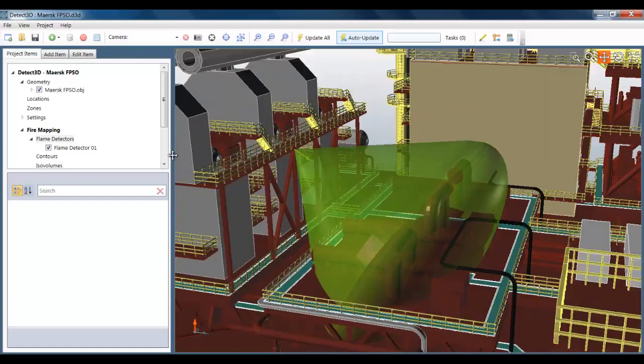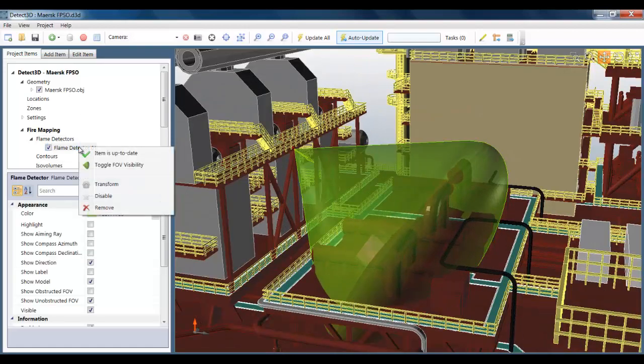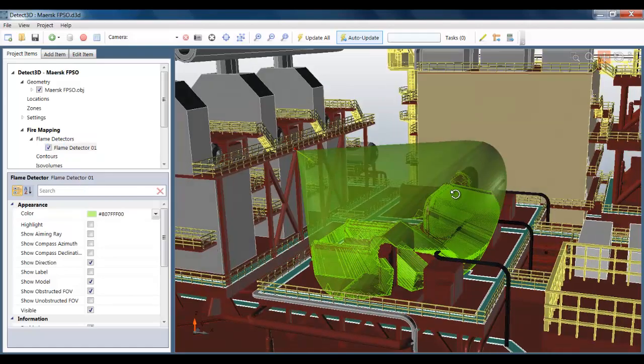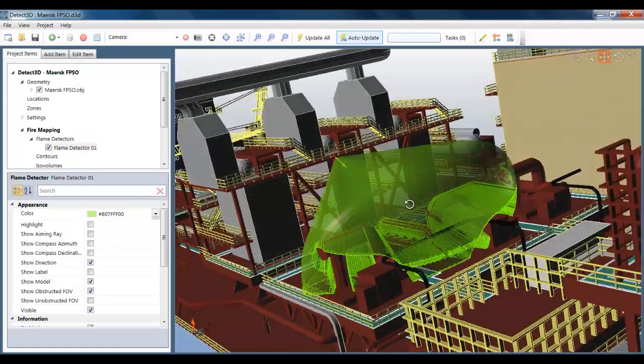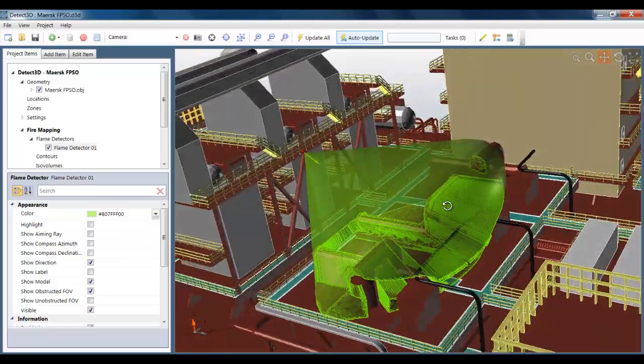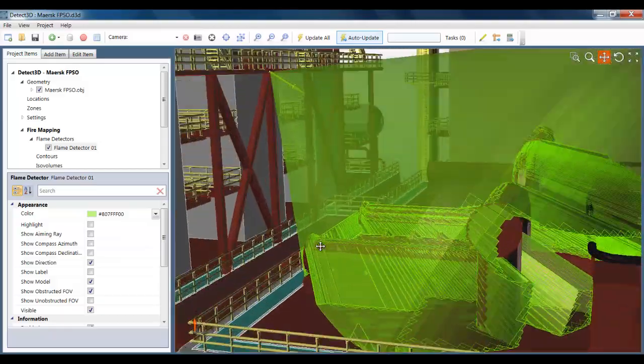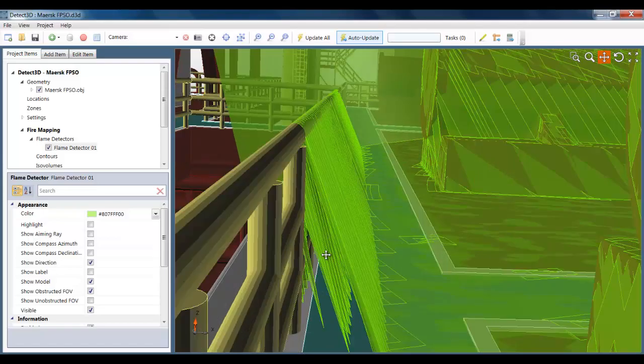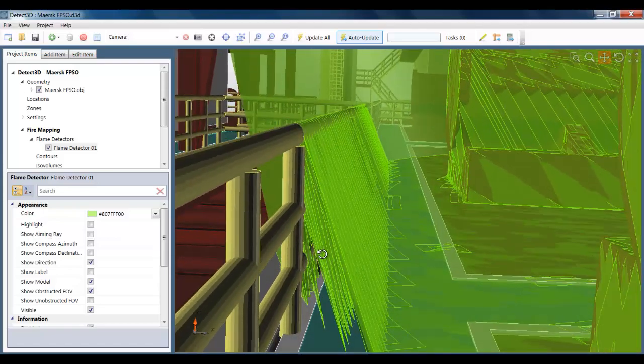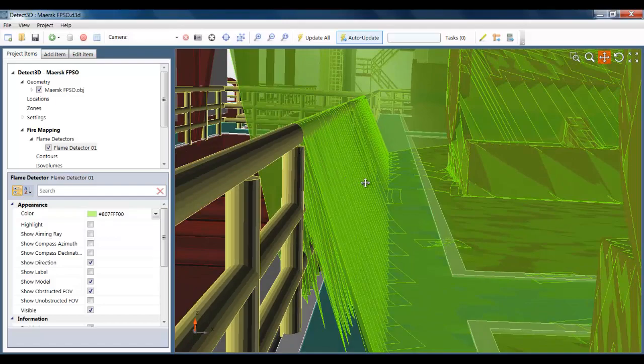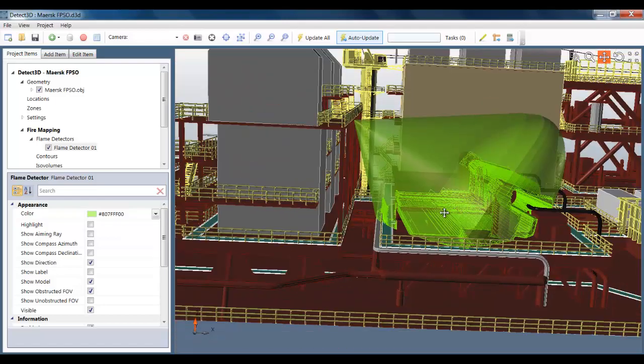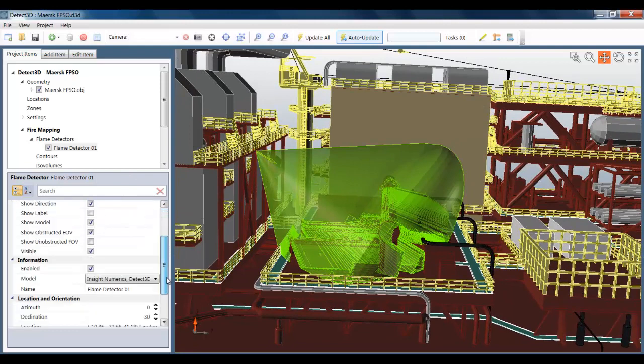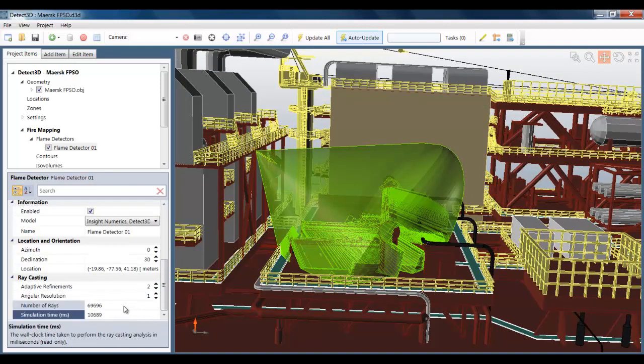I'm showing now the unobstructed field of view. But you can see the obstructed field of view here, which is calculated very accurately using the adaptive raycasting techniques that we've developed at Insight Numerics. I can even zoom to show some rays coming through the railings. And this underlines the fact that every single triangle in the model is included in the raycasting calculation. I can see here that there were around 70,000 rays cast and the analysis time was a shade over 10 seconds.